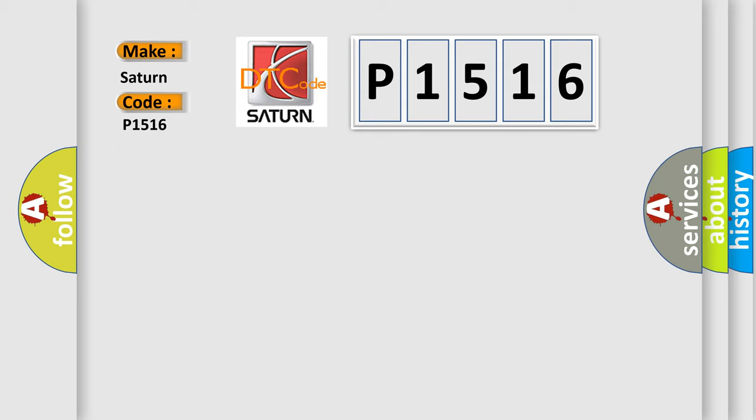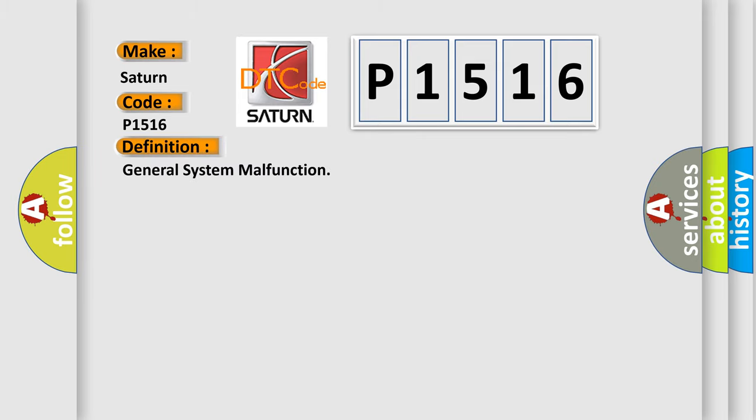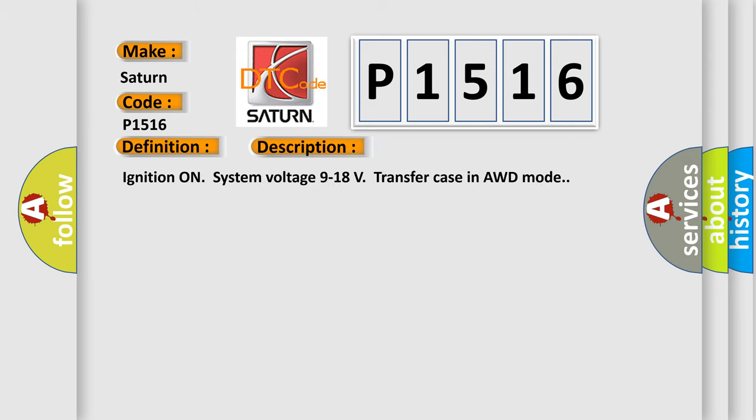The basic definition is general system malfunction. And now this is a short description of this DTC code: Ignition on, system voltage 9 to 18 volts, transfer case in AWD mode.